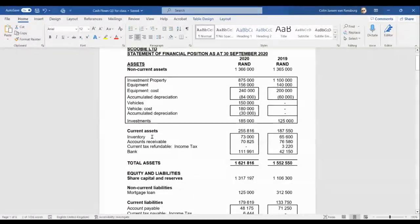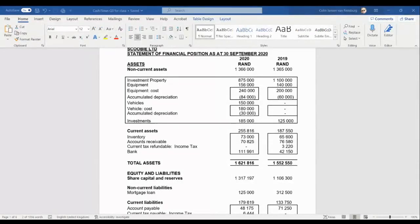Under current assets, the first is inventory. Does inventory have a direct bearing on our operations — our day-to-day trading activities, our wheelings and dealings with suppliers and customers? Absolutely — inventory is the nucleus of our operations. So inventory is definitely part of our working capital. We need to determine whether inventory increased or decreased from the beginning of the year.